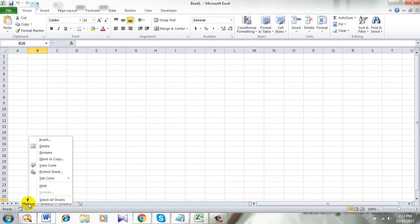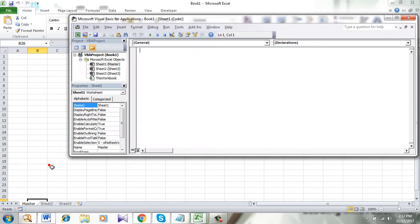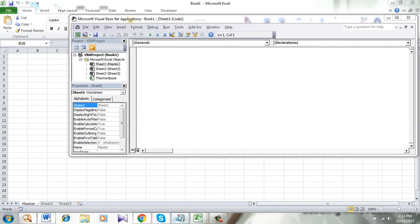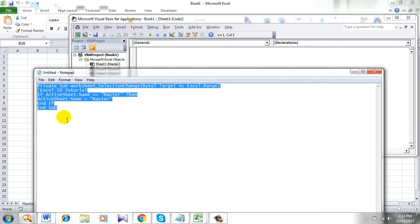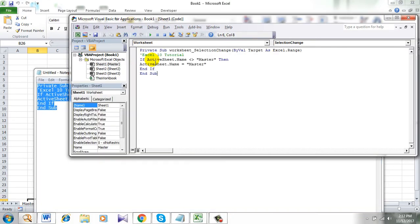Right-click the sheet name and click View Code. Now write this VBA code. I have already written it and I am going to add this code in the comment section. Make sure you copy it from there.